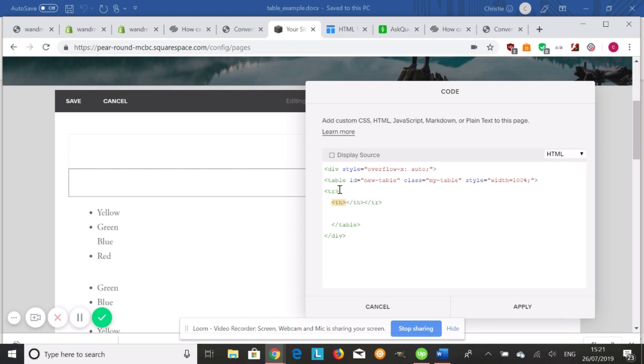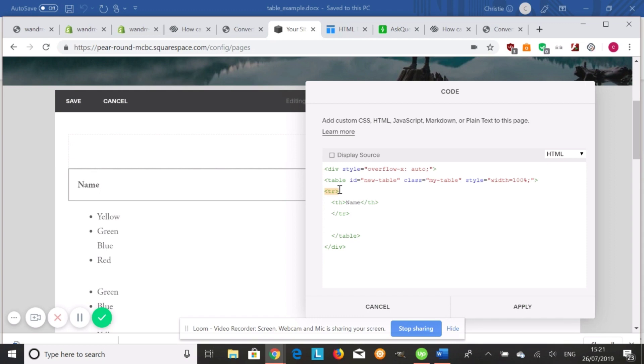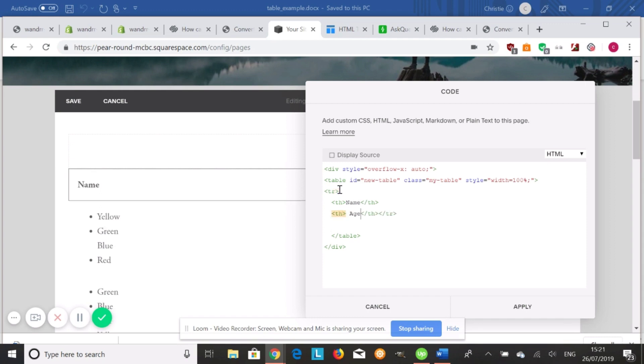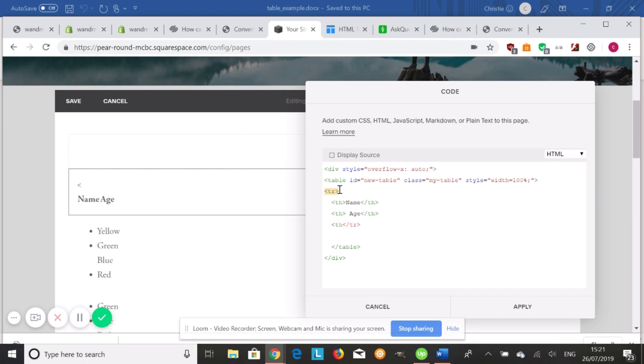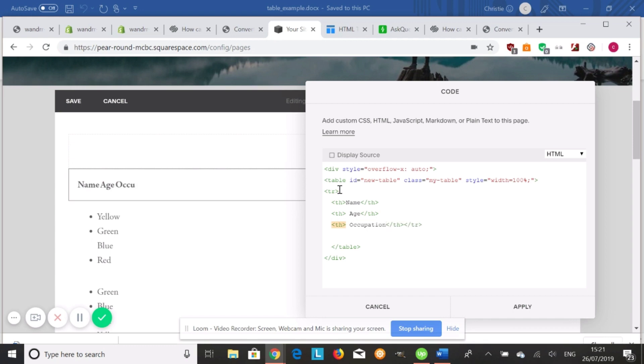And then we're going to do th. I'm going to add maybe name. I'm going to add another header called age. And I'm going to add one more header called occupation. Alright, so those are our headers.